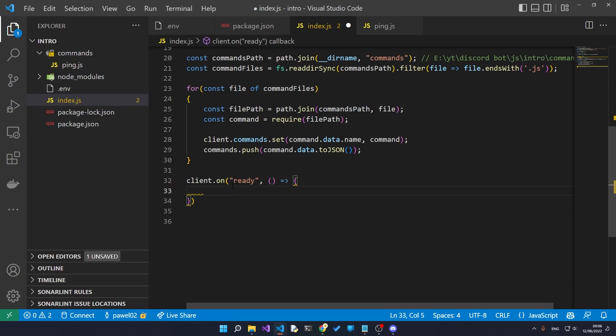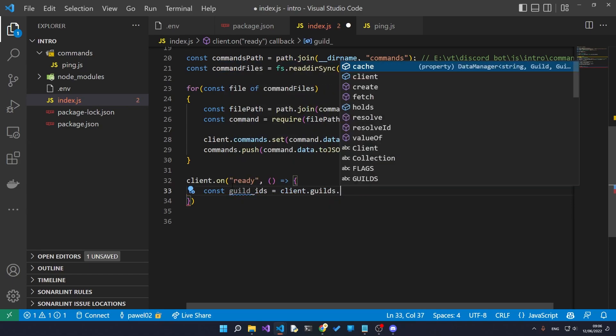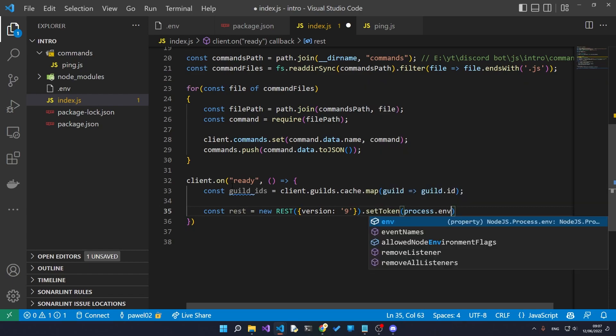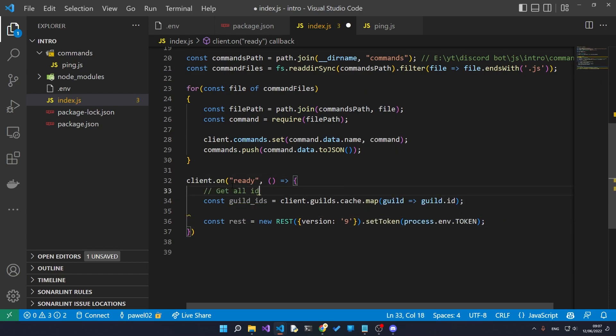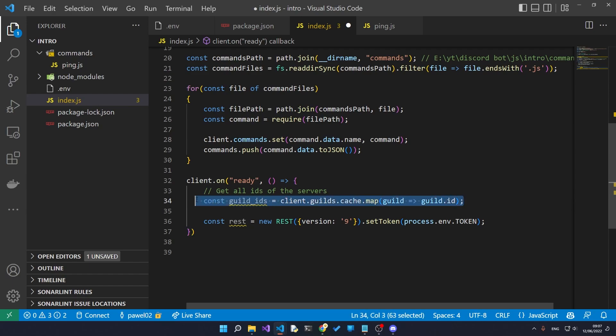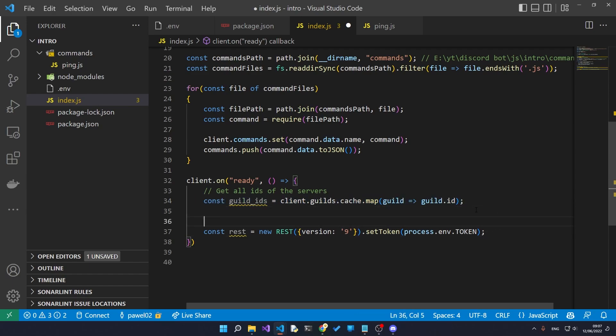What we need to do then is we need to first get all of the IDs of the servers that the bot is on. Servers are called guilds inside of discord.js, so this is why we say guild IDs and we also always refer to servers as guilds.